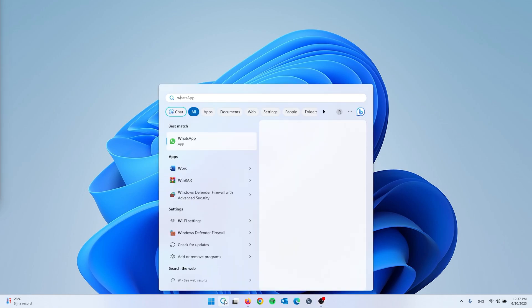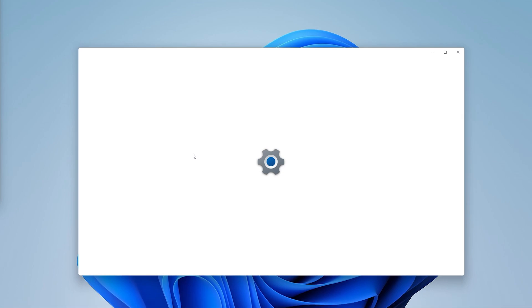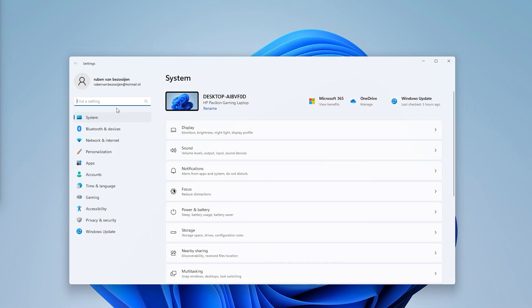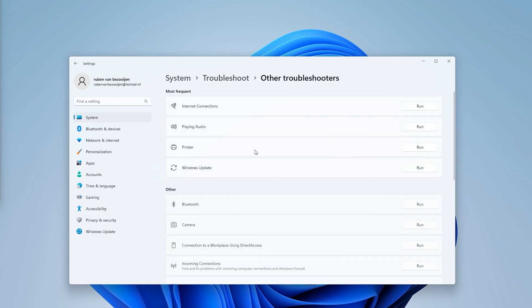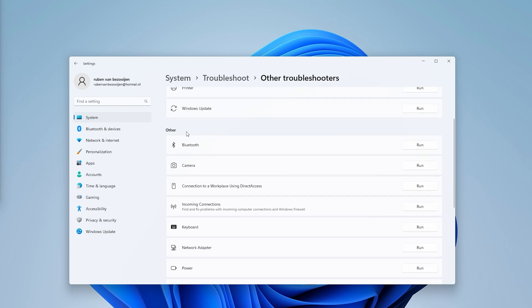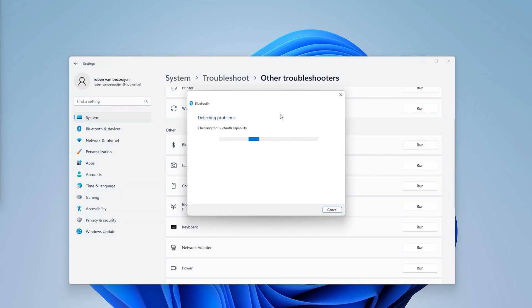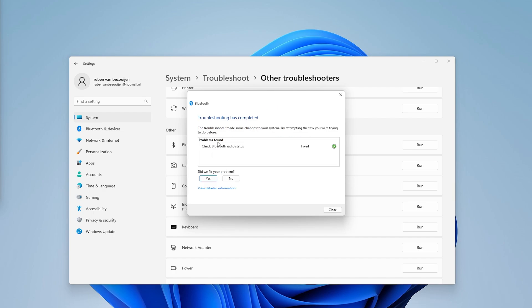For the next step we'll use the Windows Troubleshooter. Open the search bar, type 'settings,' and once in Settings type 'troubleshoot settings.' Open Troubleshoot Settings and go to Other Troubleshooters. You'll find the Bluetooth Troubleshooter there — simply run it and Windows will start detecting problems automatically. As you can see, a problem was found with my Bluetooth and it was fixed. Just run the troubleshooter and it will properly fix your Bluetooth if it isn't appearing.